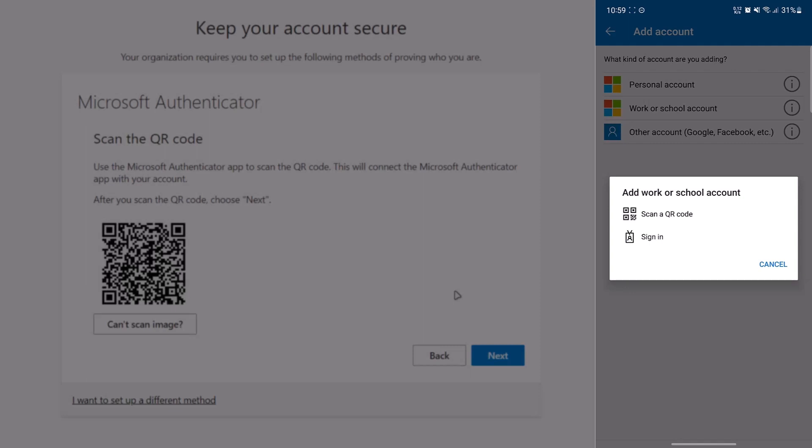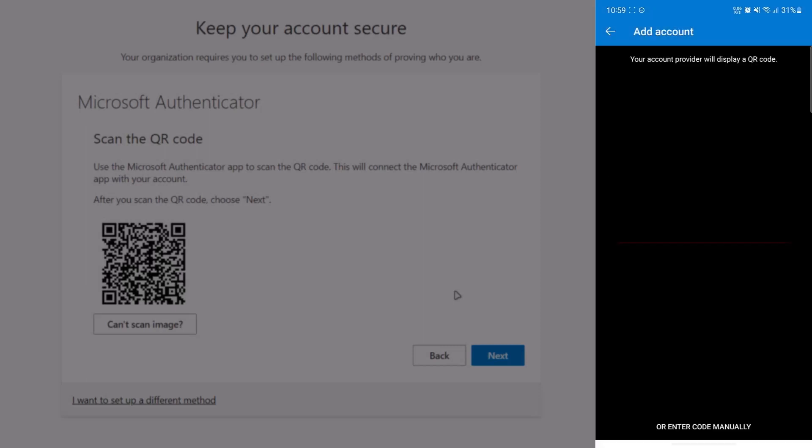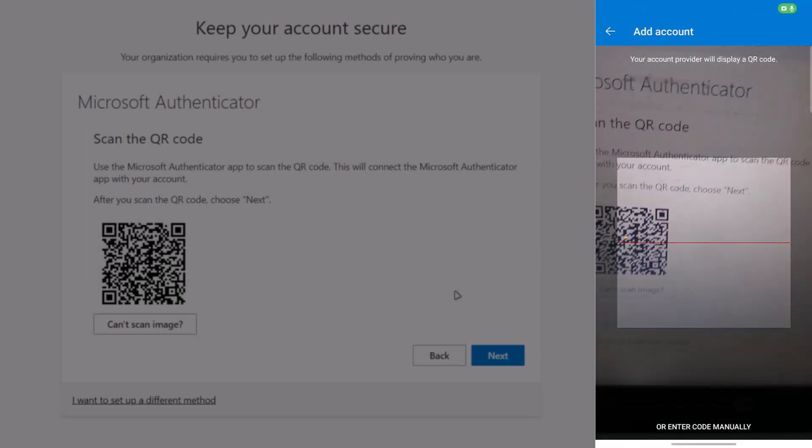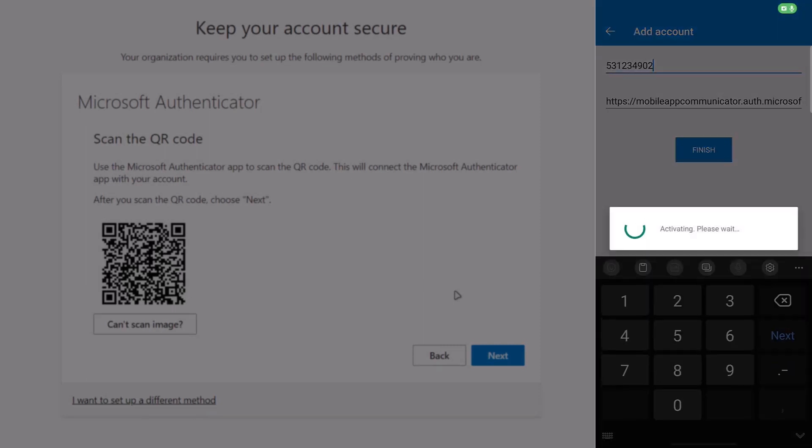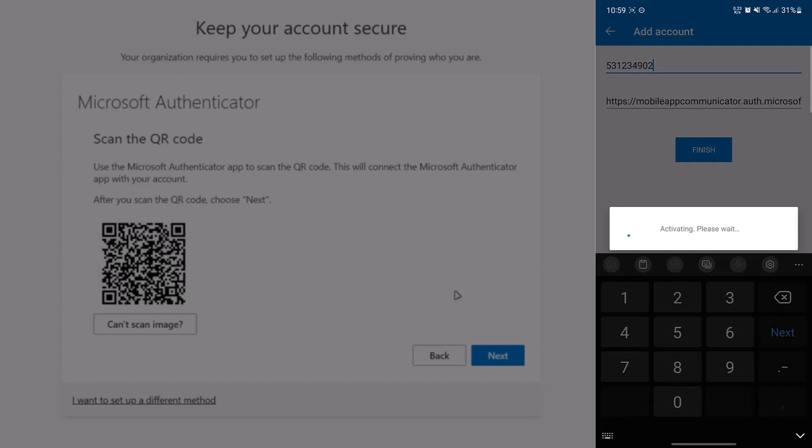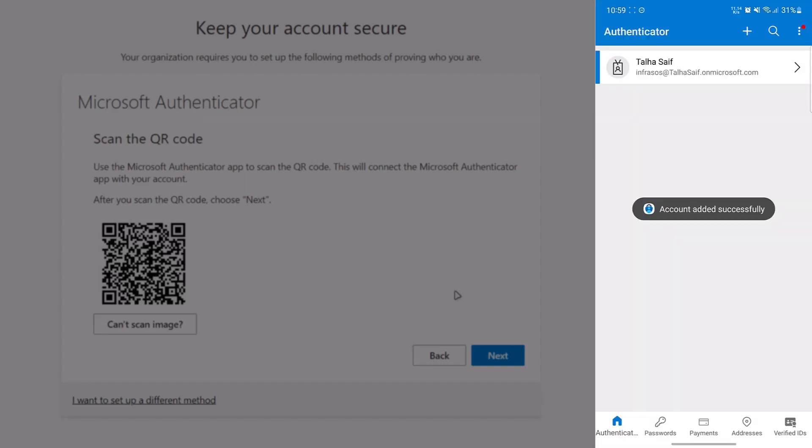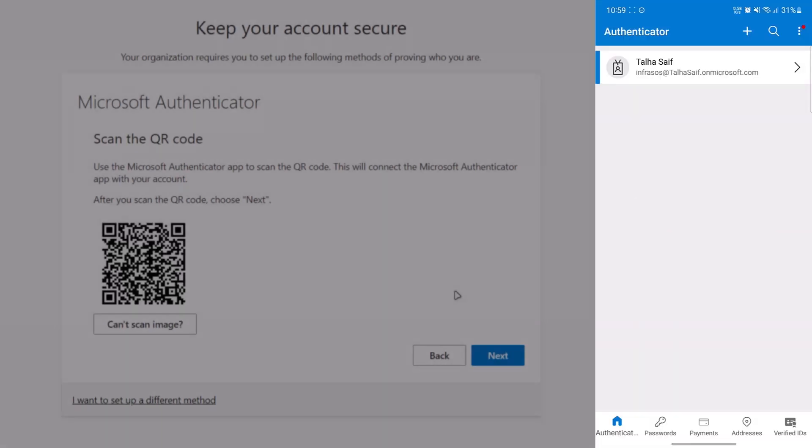On the mobile app, simply select the option that says scan a QR code and then scan the QR code shown on the website. Once that is done, your account would have been successfully added to the Microsoft Authenticator.